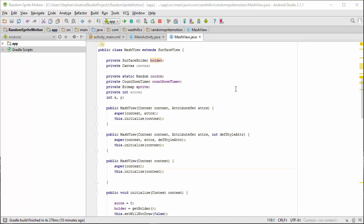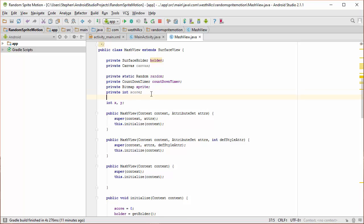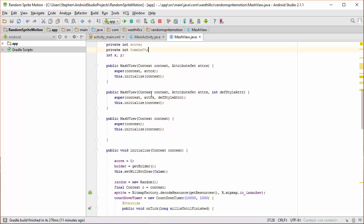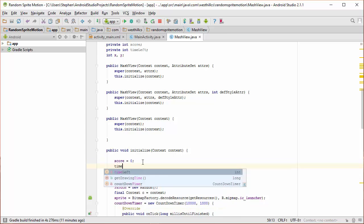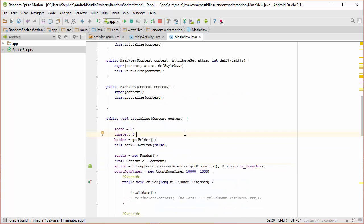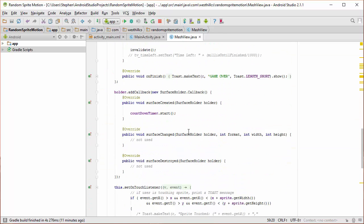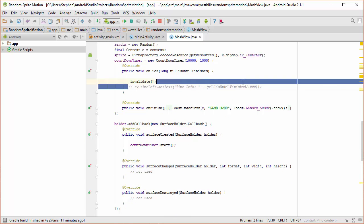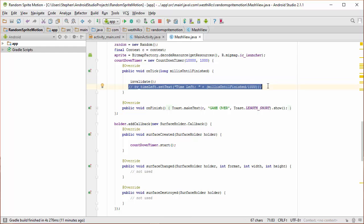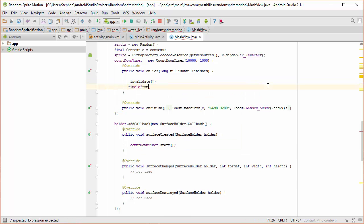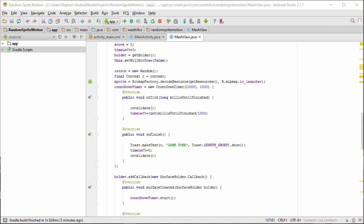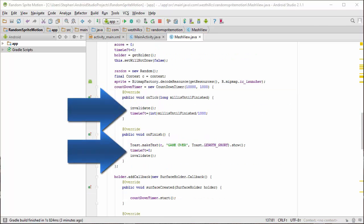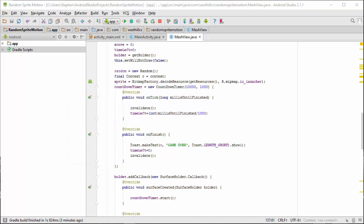We're now going to create a new state variable that keeps track of how much time is left on the timer. Note the changes we have made to the timer methods to help facilitate the tracking of the amount of time we have left. The invalidate method calls in both of these methods will force a redraw.